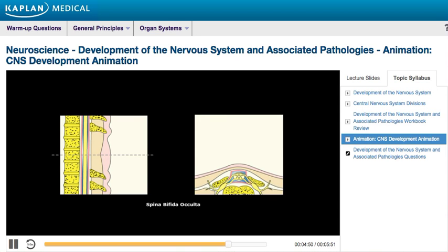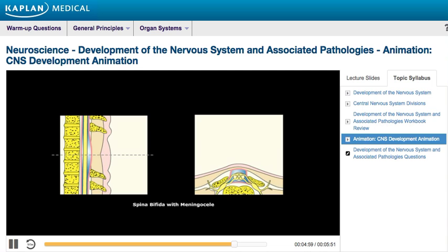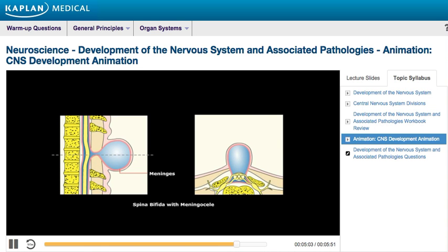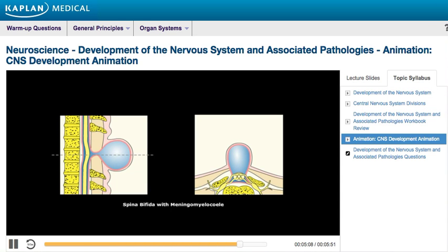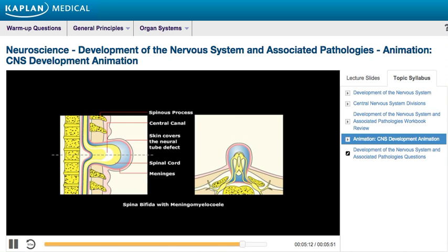It is important to know that in spina bifida occulta, there is no increase in alpha-fetoprotein levels during pregnancy. In spina bifida with meningocele, the meninges protrude through the vertebral defect without protrusion of the spinal cord. In spina bifida with myelomeningocele, both the meninges and the spinal cord protrude through the vertebral defect.